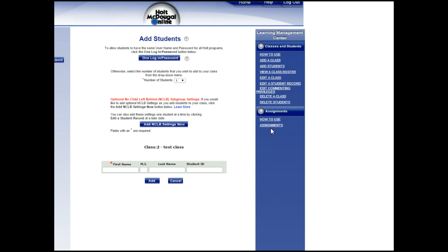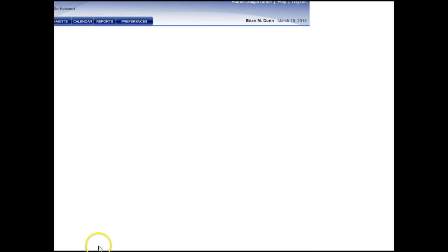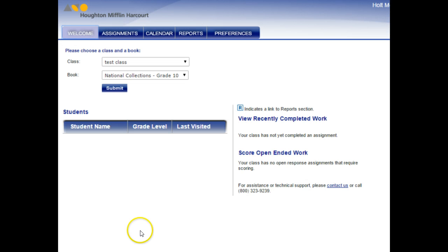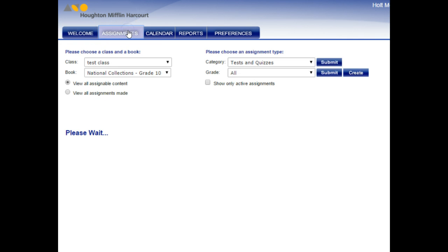Once you have all of your students added, now you're ready to make an assignment with that writing prompt. Under this drop-down menu where it says Assignments, I want you to click there. Once you click Assignments, this menu will appear. I want you to then click the second tab where it says Assignments.